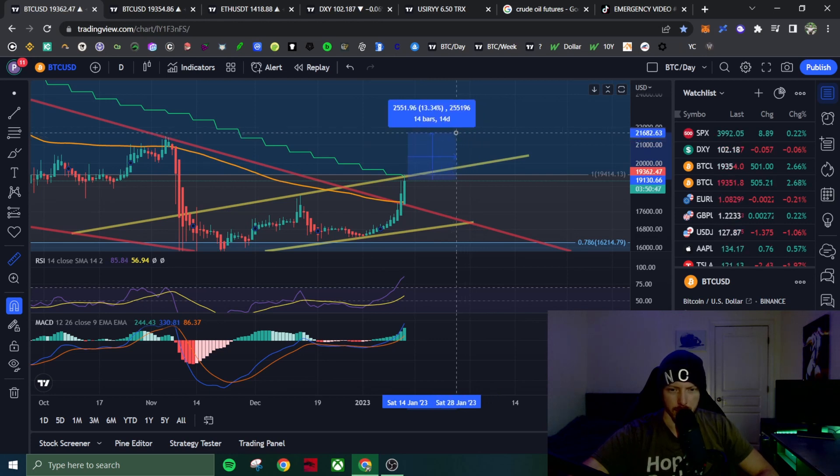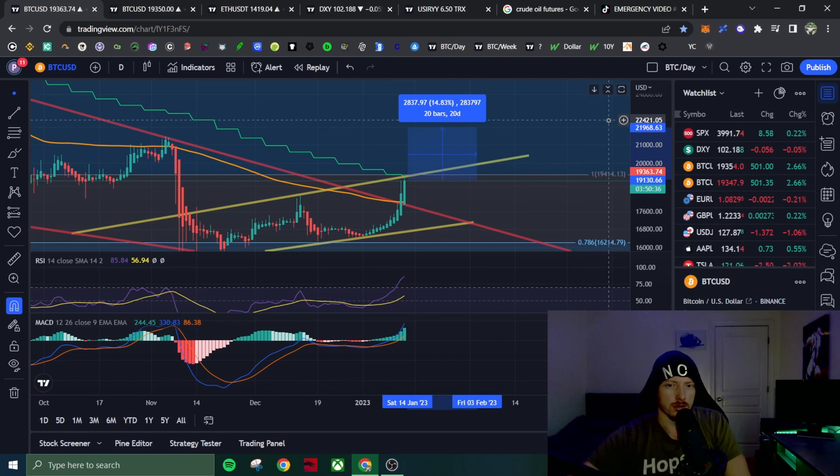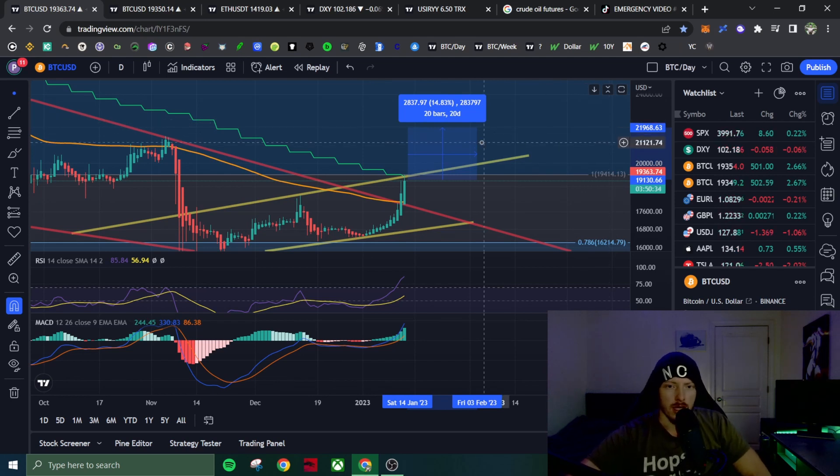So I am anticipating that this could continue until February 3rd.